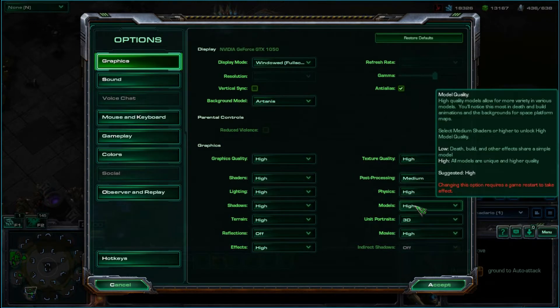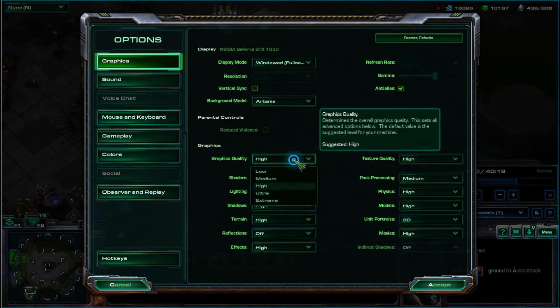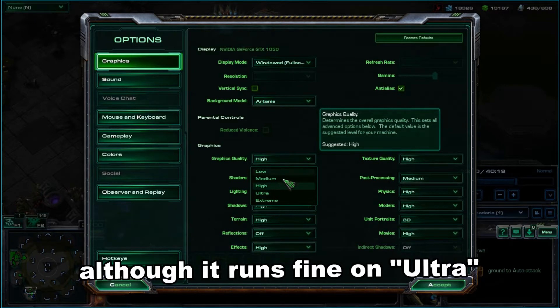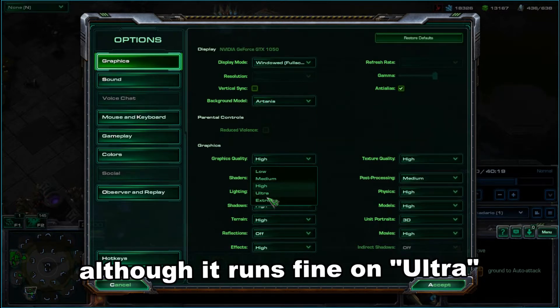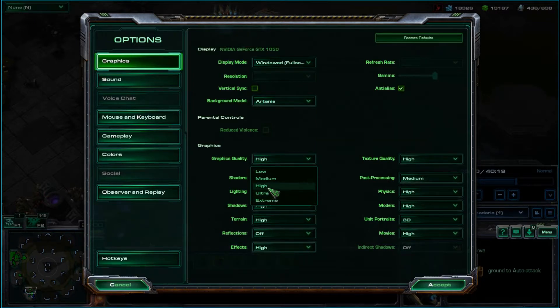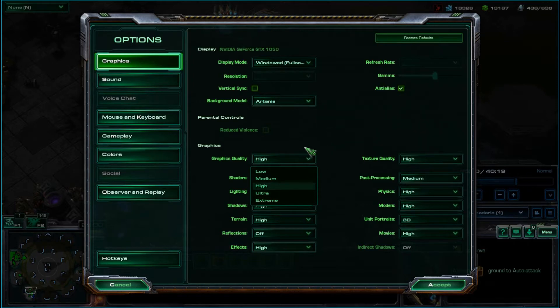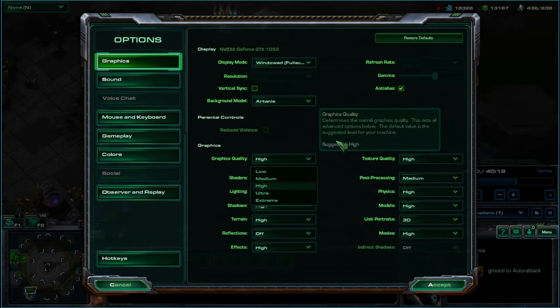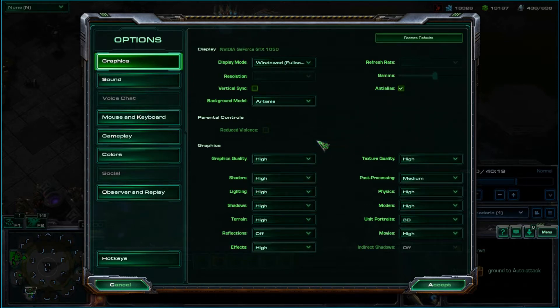You can see that the software is recommending high for all settings and medium for post processing. I can tell you I've run it on ultra just to try it out. It seems to work just fine on ultra, but I'm telling you that the StarCraft software recommends high for settings.